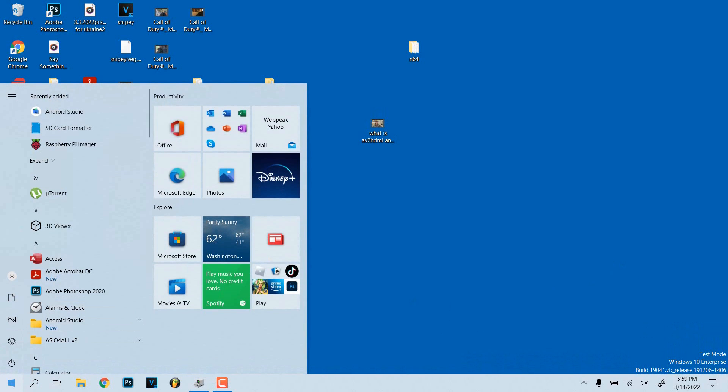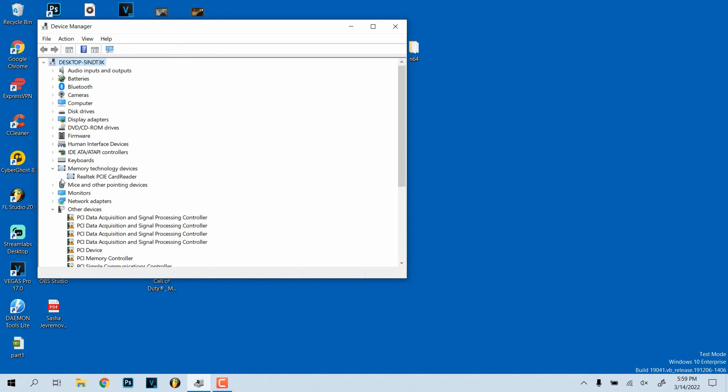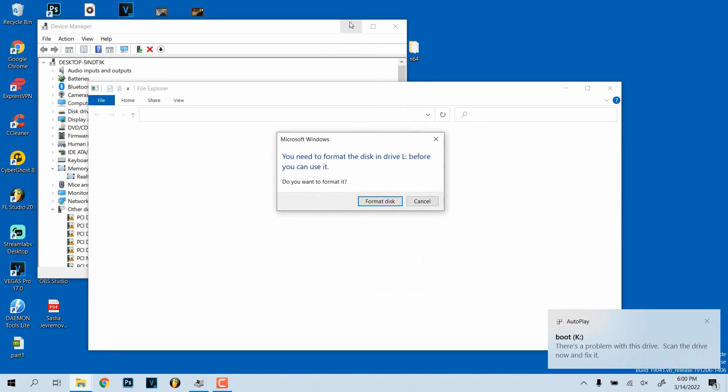All right, so I've restarted the computer. I went into start menu and typed in device manager, which brought this up. And now as you can see, memory technology devices appears again with that Realtek PCIE card reader. So now if I plug in my SD card, it should recognize it.